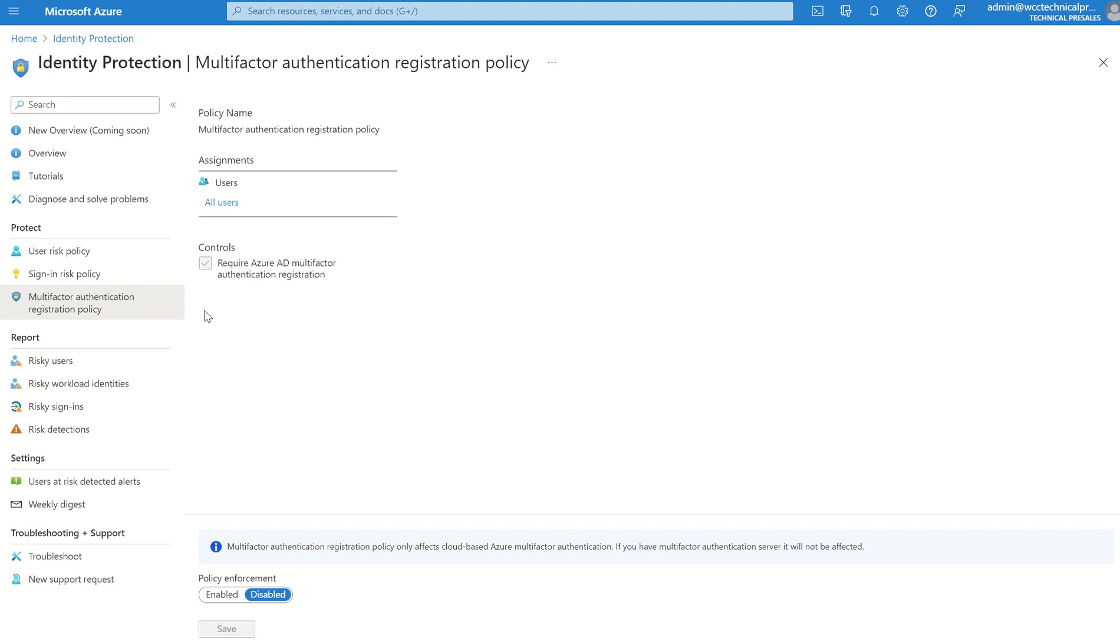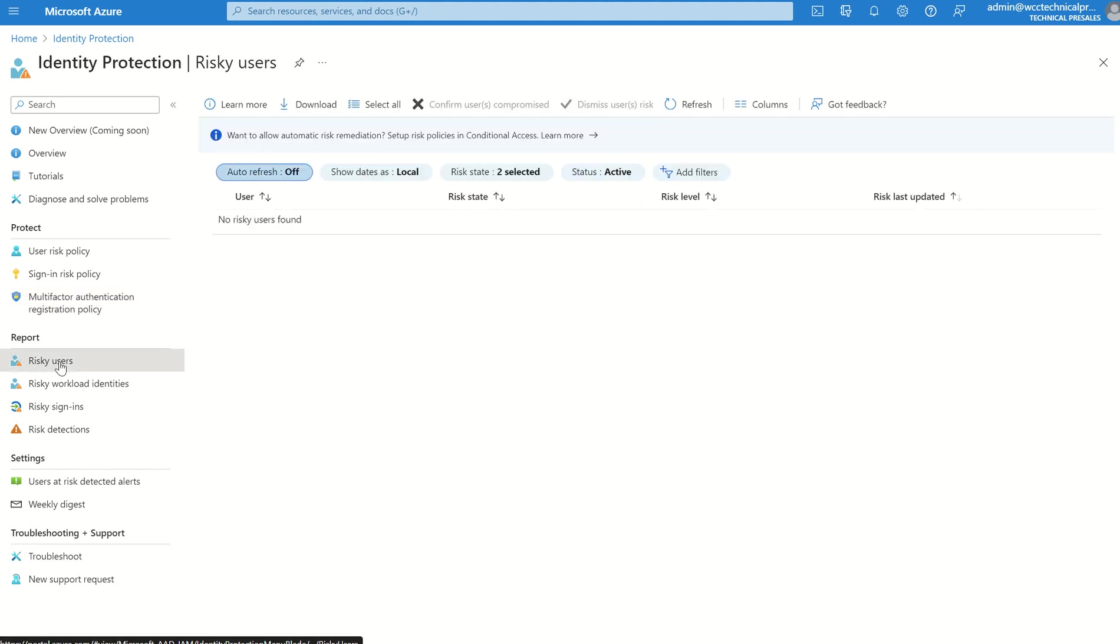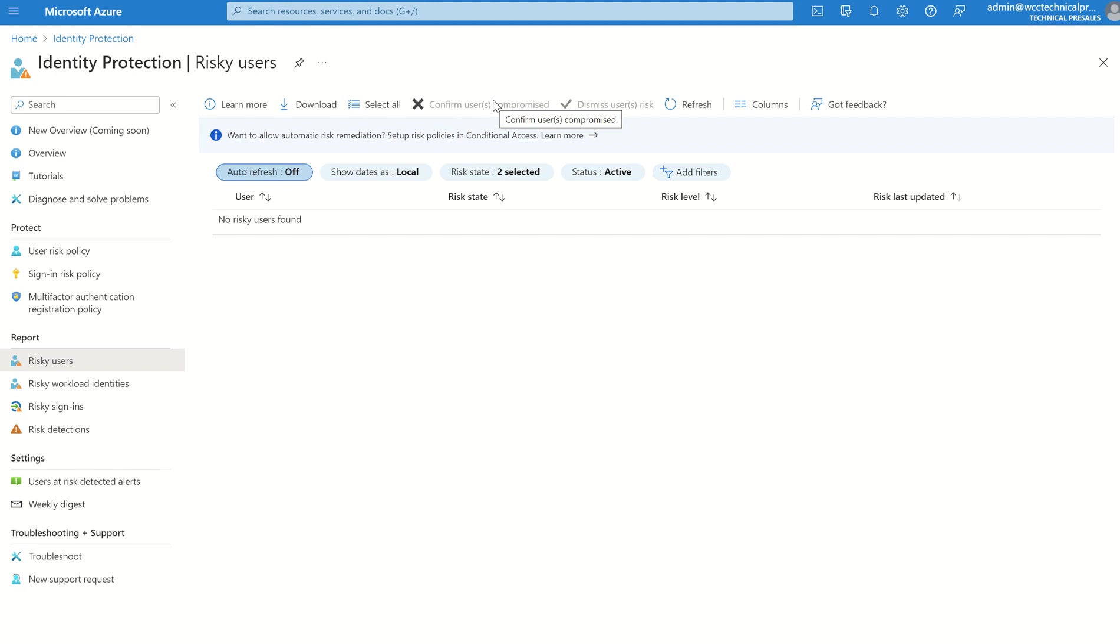We've also got the report. So in terms of the analytics, have we seen any risky users based off my risky policies or based off Microsoft behavioral analytics and automation? If so, what do I want to do with those users? If I don't, maybe I've not enforced anything on the policy. I may want to confirm the user is compromised. What does that do? It'll probably restrict the user account. Or do I want to dismiss this user risk? Was it a benign signing attempt? Was it a false positive? If so, you can mark it. And then, as per what I said, behavioral analytics, Microsoft's algorithm starts to learn about your actions and the way the end users interact with the system.